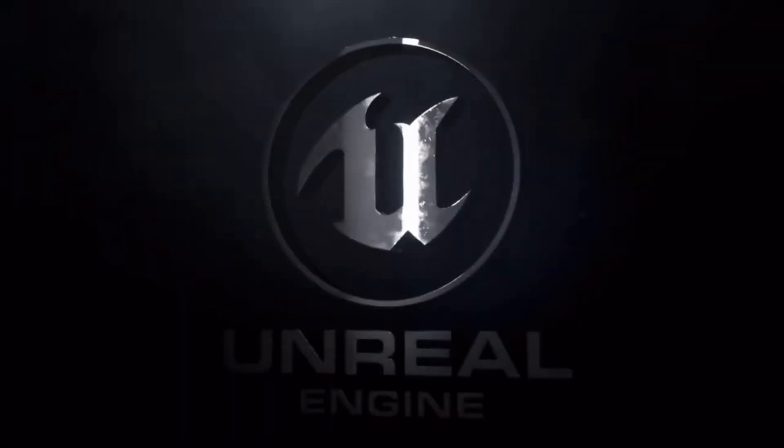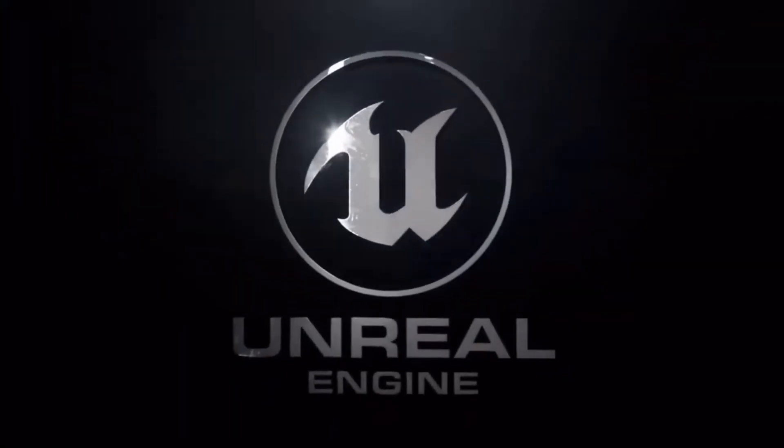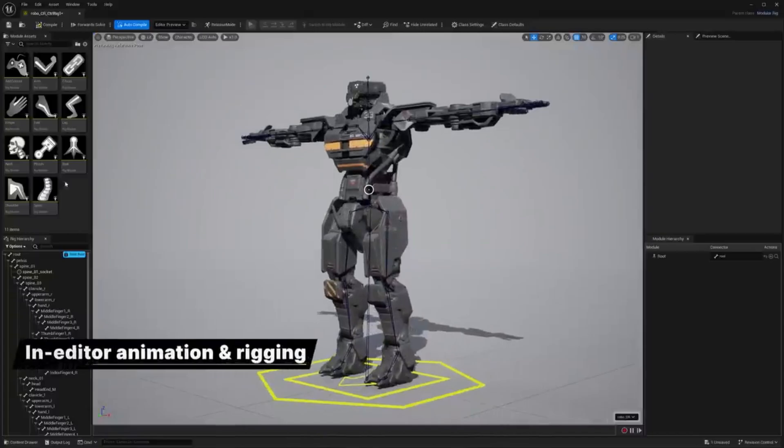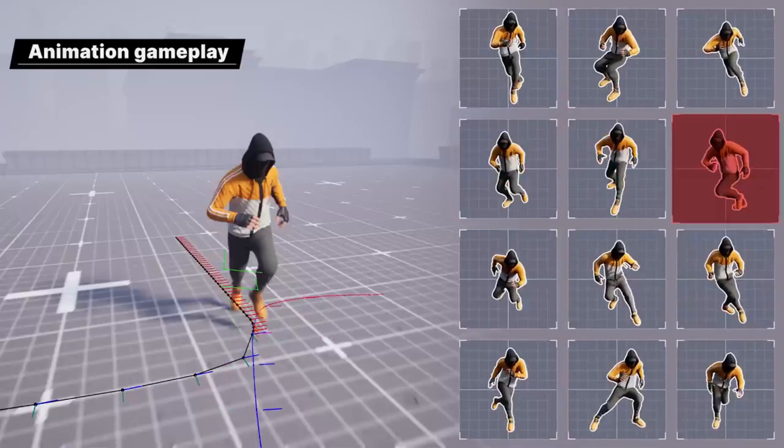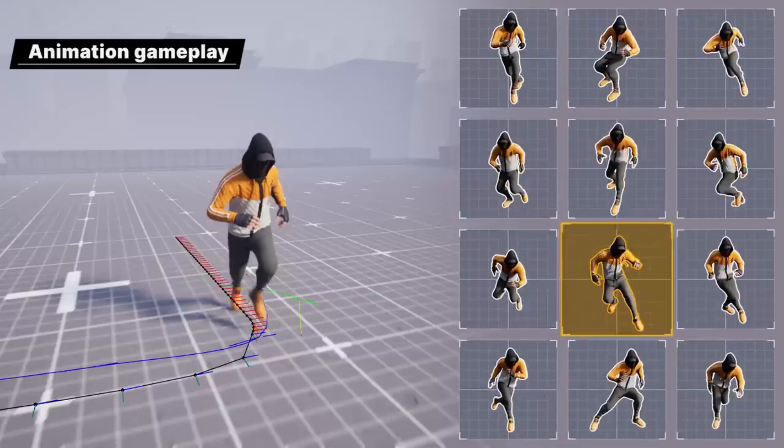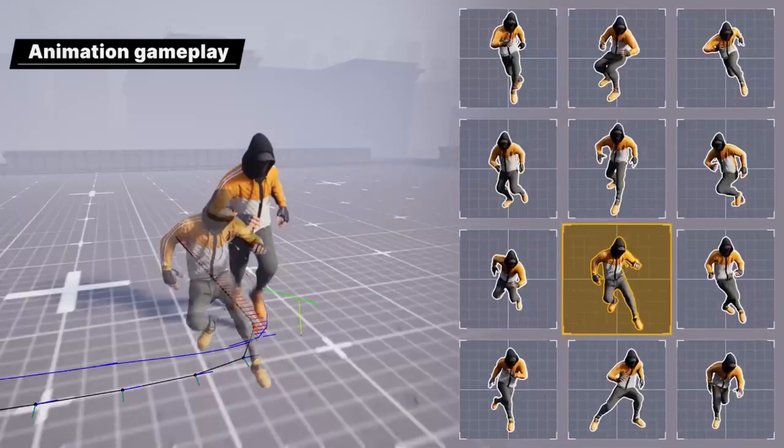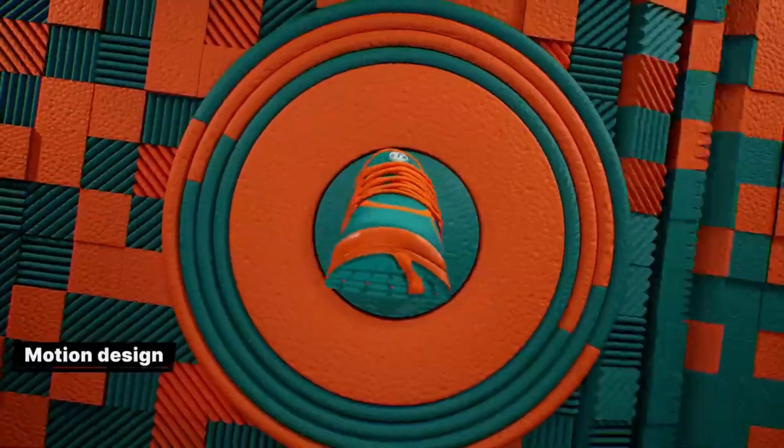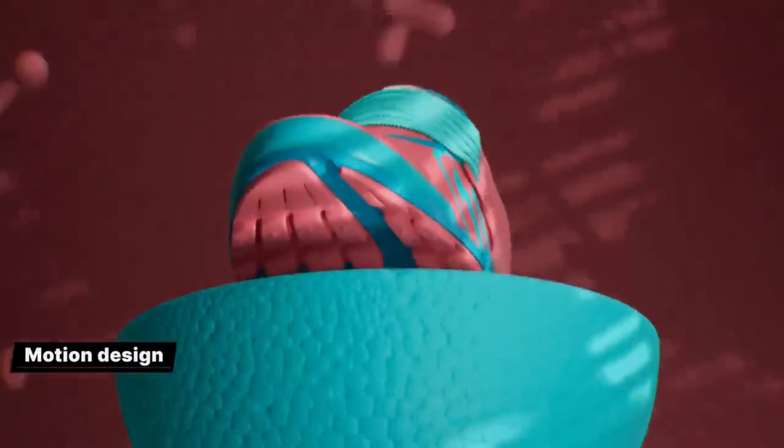Hello! So Unreal Engine version 5.4 has been out for around two weeks, and it comes with loads of new exciting features and improvements. In this video, I wanted to go over my top favorite features that Unreal Engine 5.4 has added to the engine.